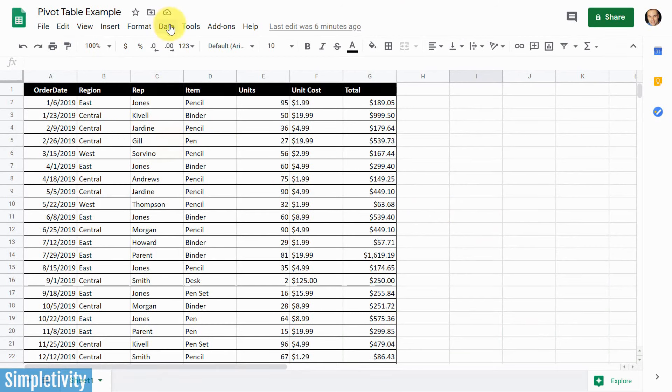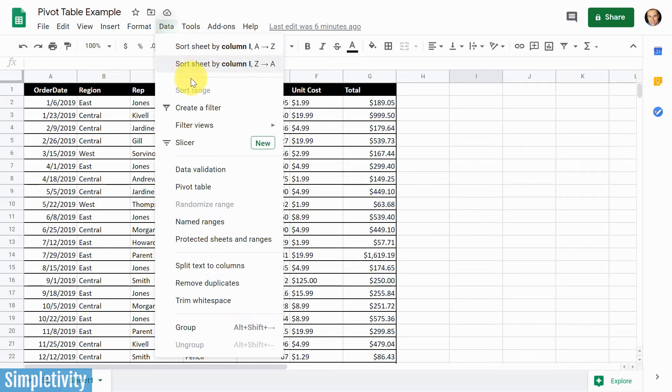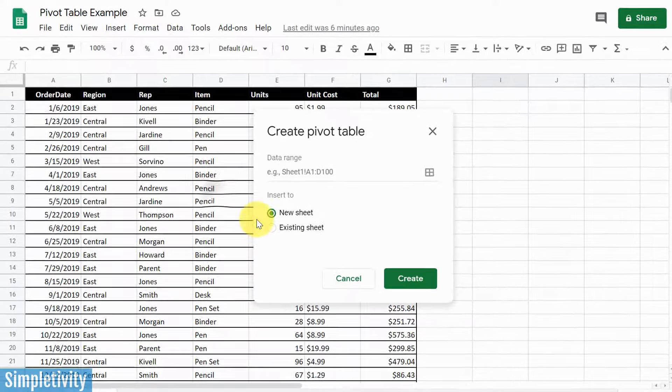What we need to do is come up here to data and about halfway down, we've got the option to create a pivot table. We're gonna select that.